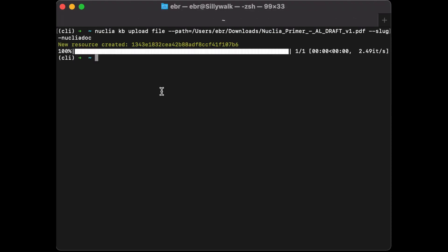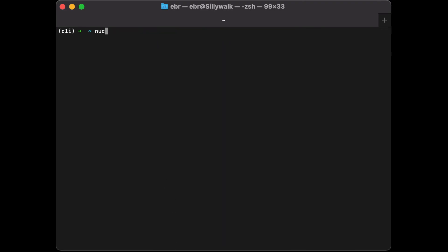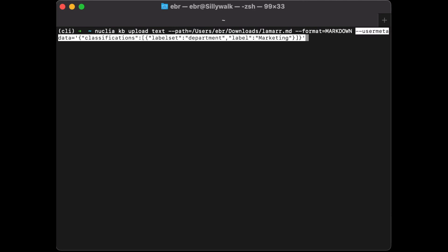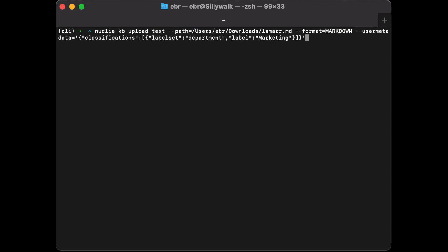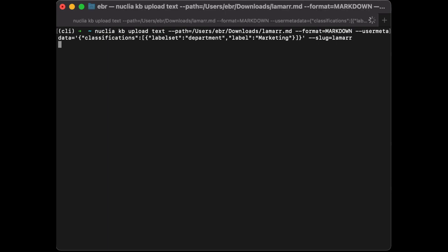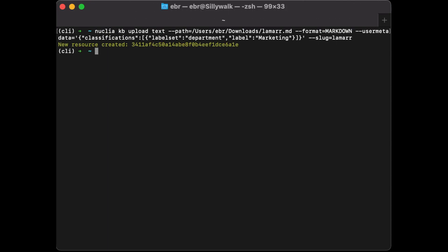I can also set any metadata I want. For example, I'm creating a text field using the upload text command, passing a markdown file. I set the format and some user metadata—for instance, a label on this new resource. I also set a slug so I can update it or retrieve it more easily later.